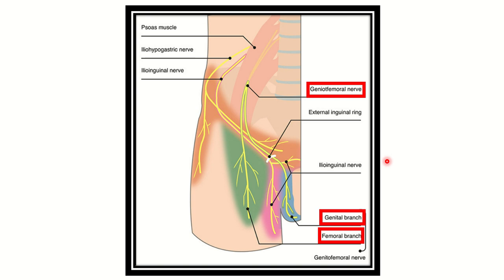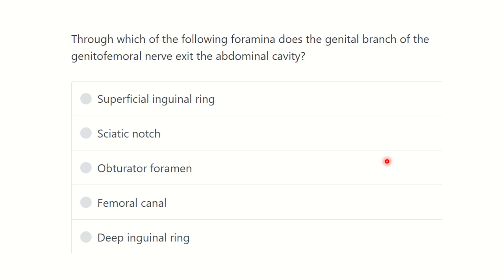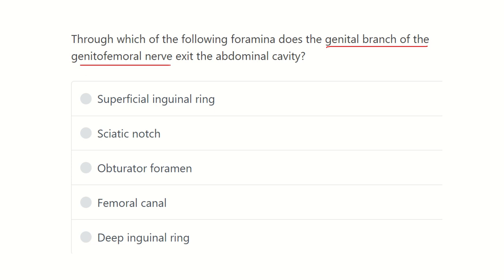Hi everyone, welcome to another question and answer session for the MRS exam. This question asks: through which foramen does the genital branch of the genitofemoral nerve exit the abdominal cavity?